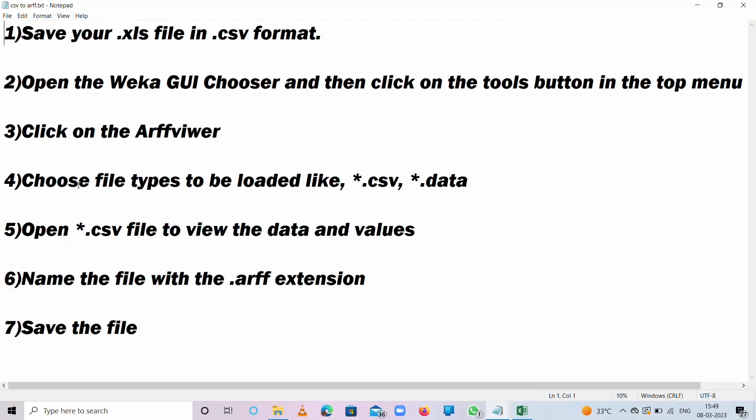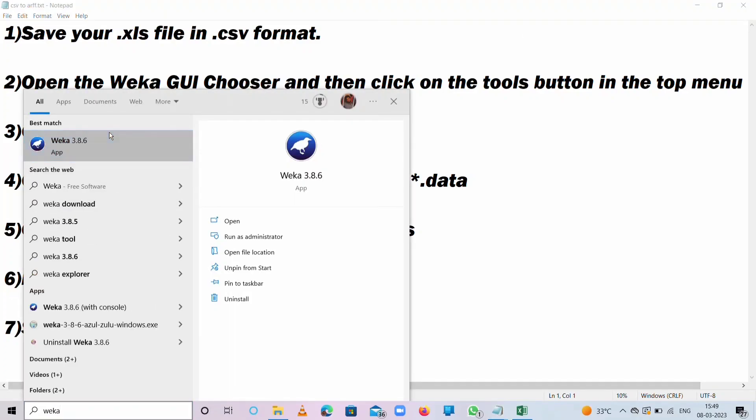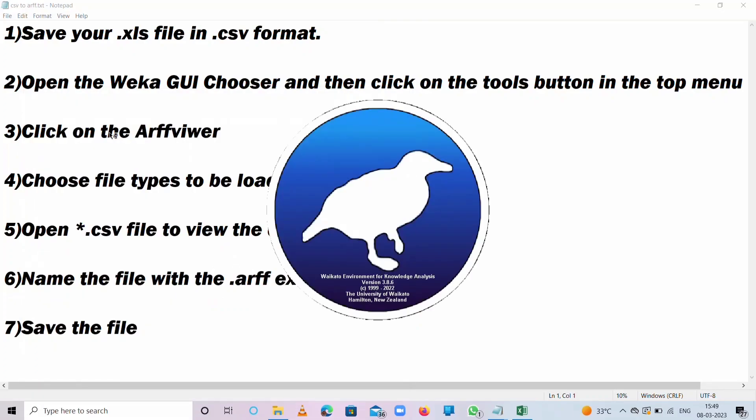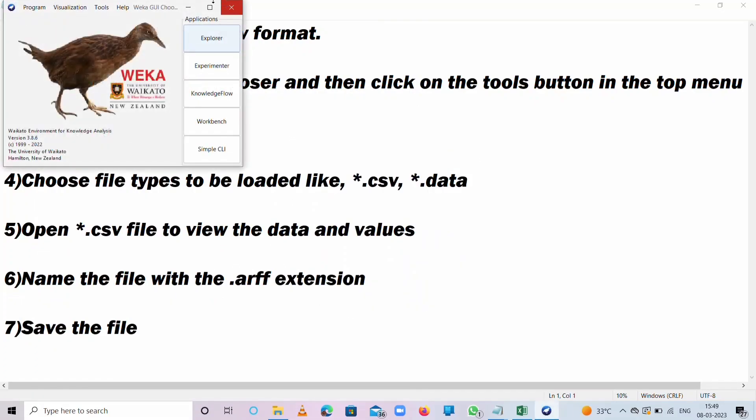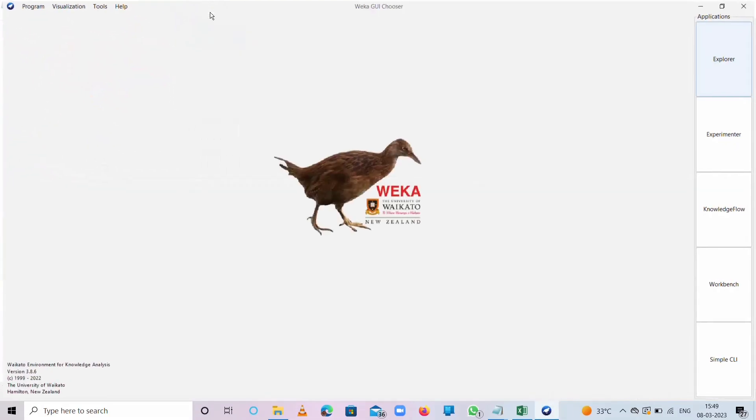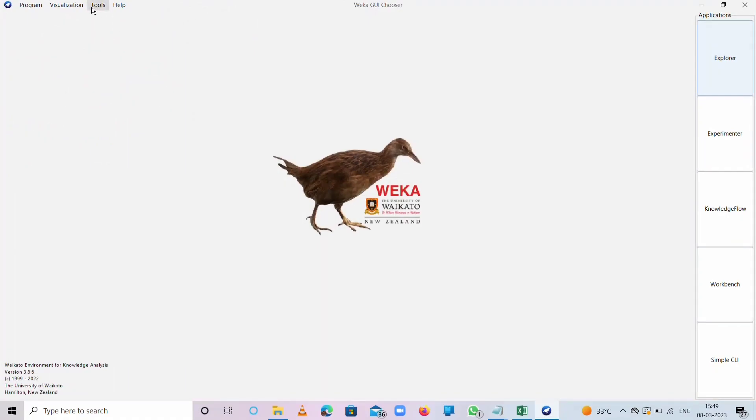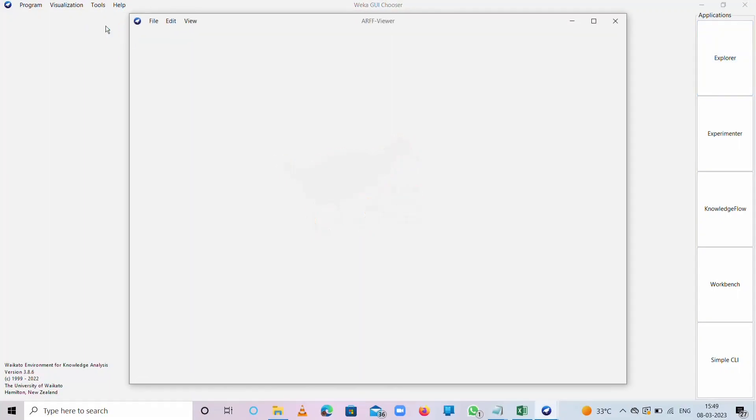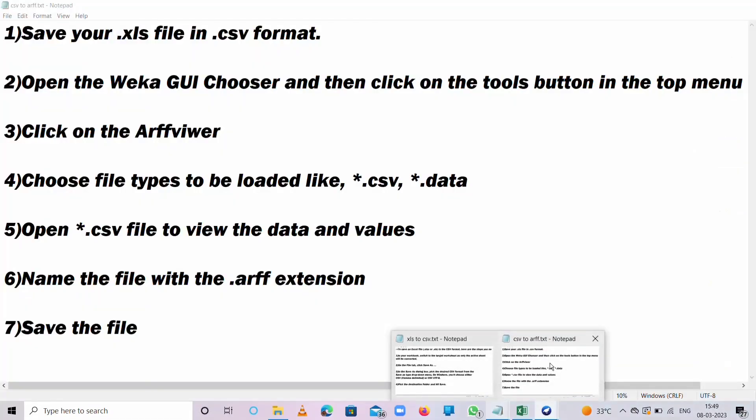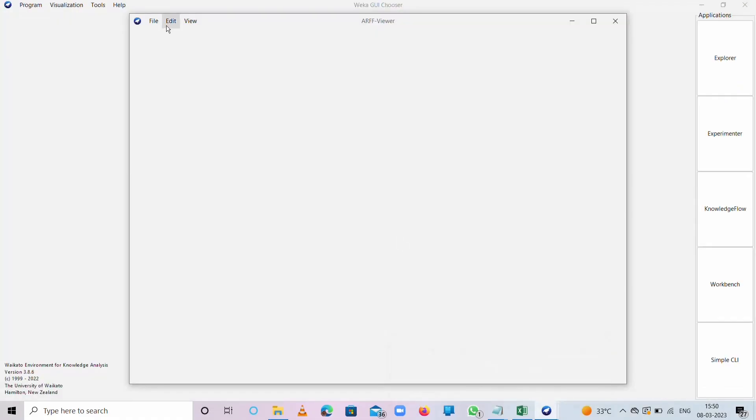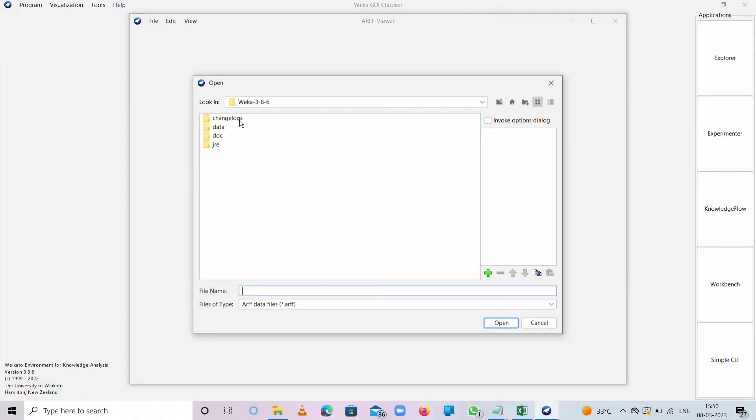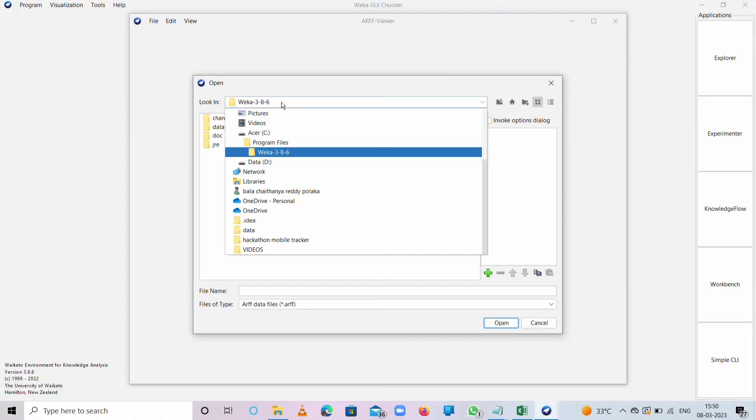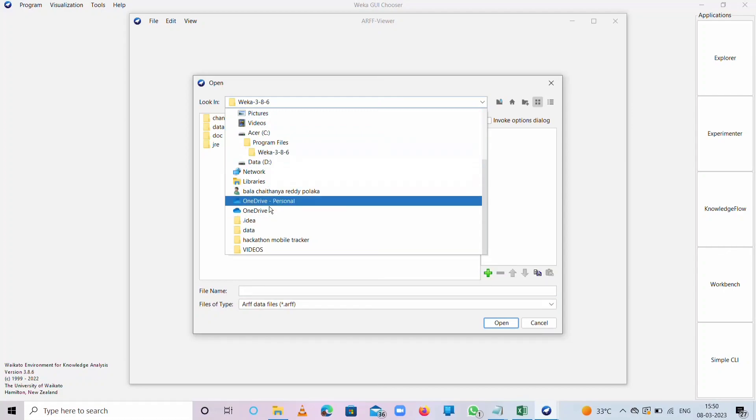This is the Weka software tool. We need to choose file types to be loaded like .csv. After that, open the .csv file to view the data and values. Open, press File and Open where we stored it in Desktop. This is the data. We need to change it into CSV.